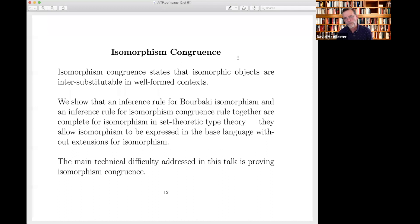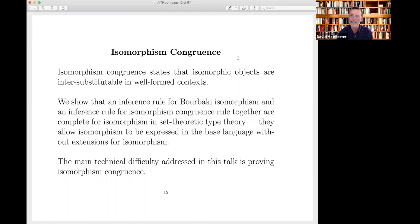Isomorphism congruence — this is what this talk is really about. I'm going to formulate it as a kind of inference principle that says isomorphic objects are intersubstitutable in well-formed contexts. As long as you respect the grammatical constraints of natural mathematical language, if you substitute isomorphic objects into any context, you get isomorphic results — every context respects isomorphism. I'll call this 'isomorphism congruence': the intersubstitutability of isomorphic objects. The main thing we'll show is that you can capture isomorphism with two inference rules: one expressing the Bourbaki notion of isomorphism, and the other stating isomorphism congruence.